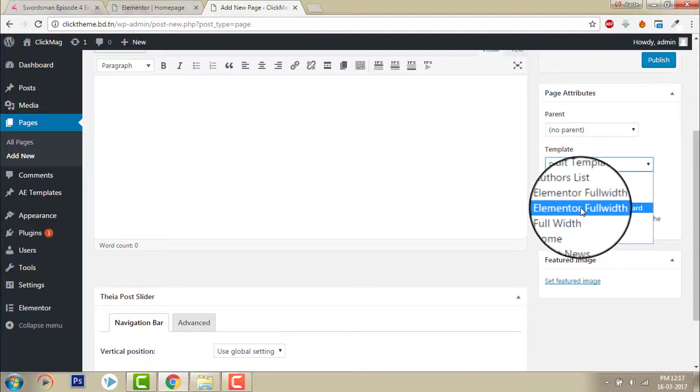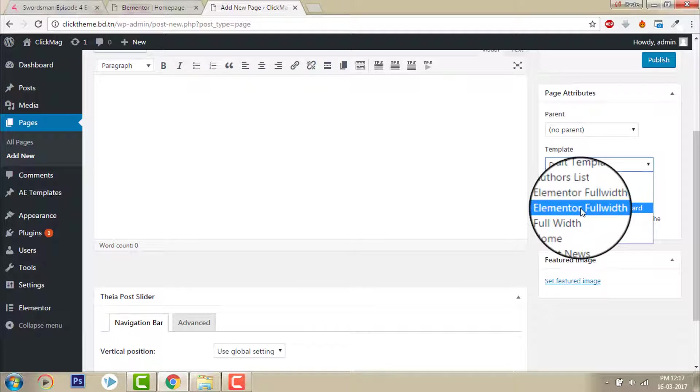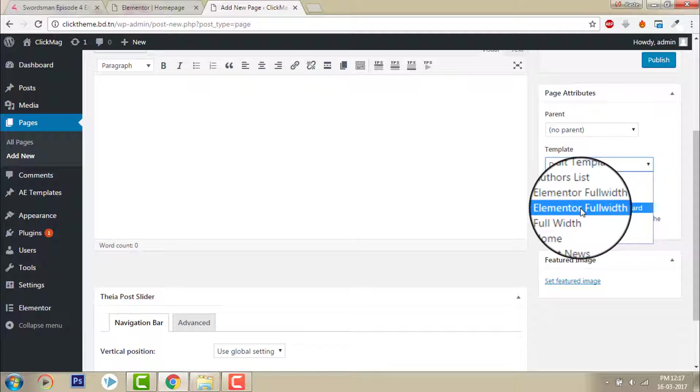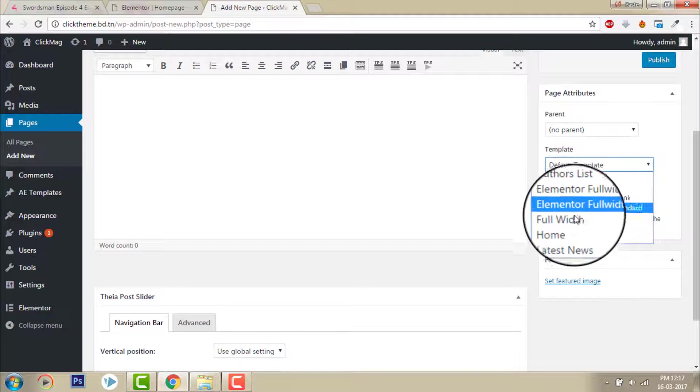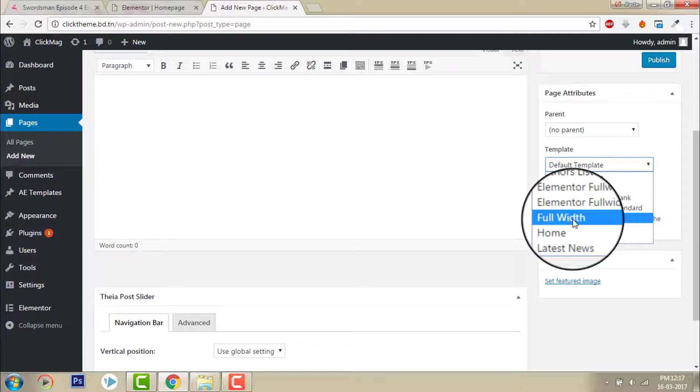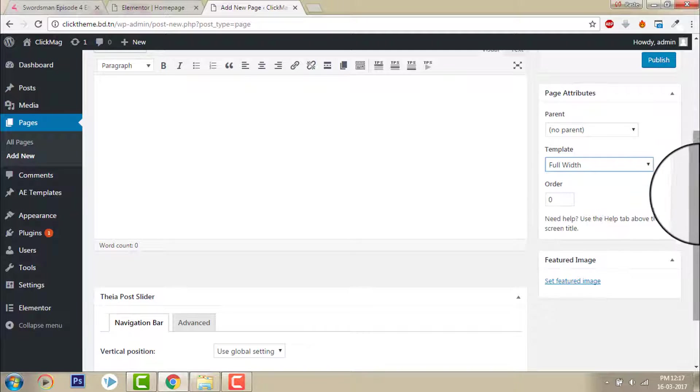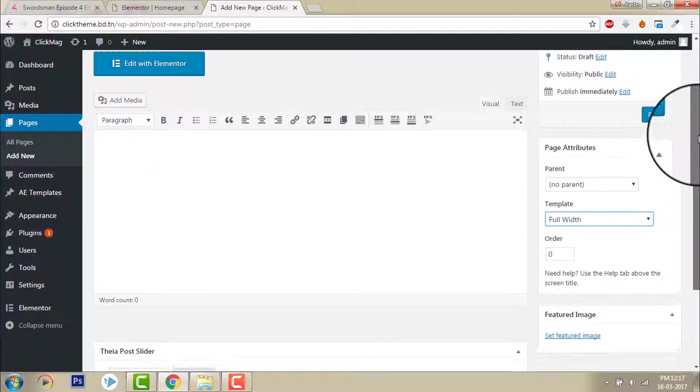Elementor add-on elements full width standard is good because in the Elementor full width standard version there won't be any page title. That's good for home page.